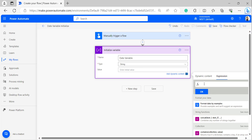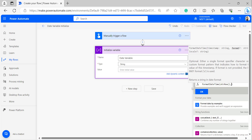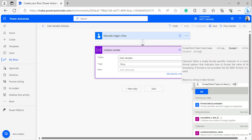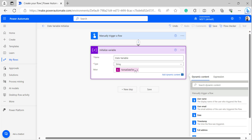Click on Expression and add formatDateTime. Click the open bracket, then enter utcNow(). After utcNow, give the date format with time in UTC format: inverted comma, DD-MM-YYYY, then capital T, HH colon mm colon ssZ. After entering the expression, click OK. It will then add the formatDateTime expression as the initial value in the Initialize Variable action.